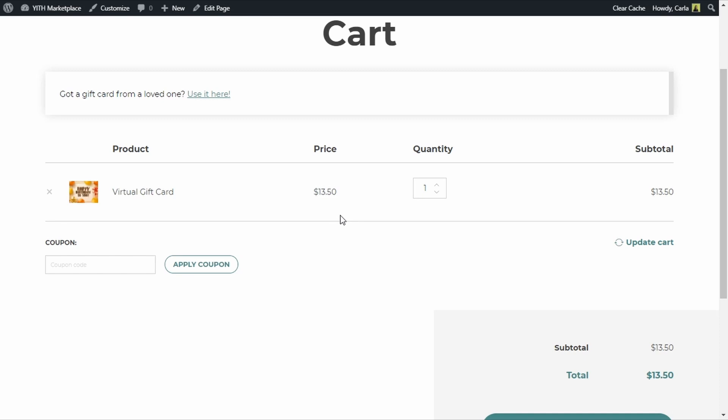Okay guys, that's how you can create a virtual gift card with our Yetbook Commerce gift cards premium plugin. That was it for today's video — I hope you enjoyed it. If you did, please give it a big thumbs up and we'll see you again for our next video.